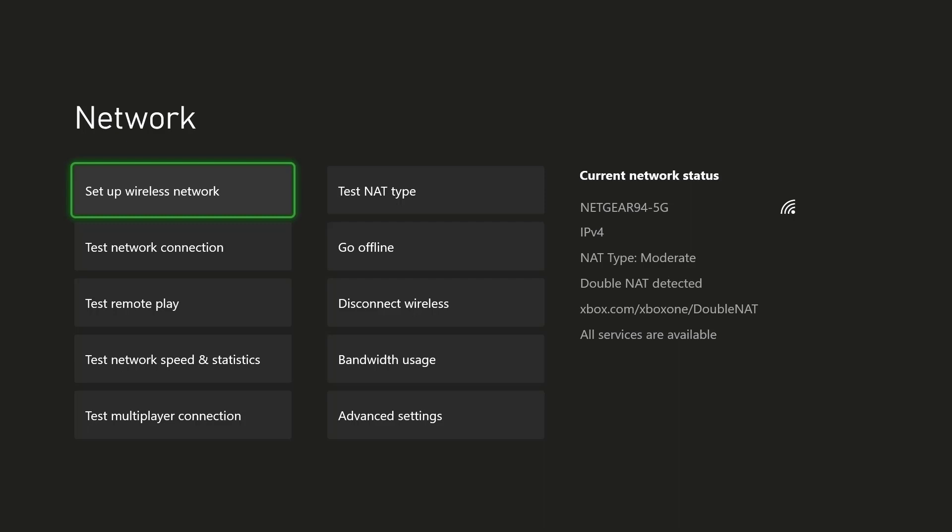A lot of these things you can do from the router itself, like the router settings, but a lot of people aren't usually tech savvy enough to find out how to log into the router, what the password is, and they may mess something up that may make it worse than what the issue is. But most of the times you can fix your NAT type from the router itself.